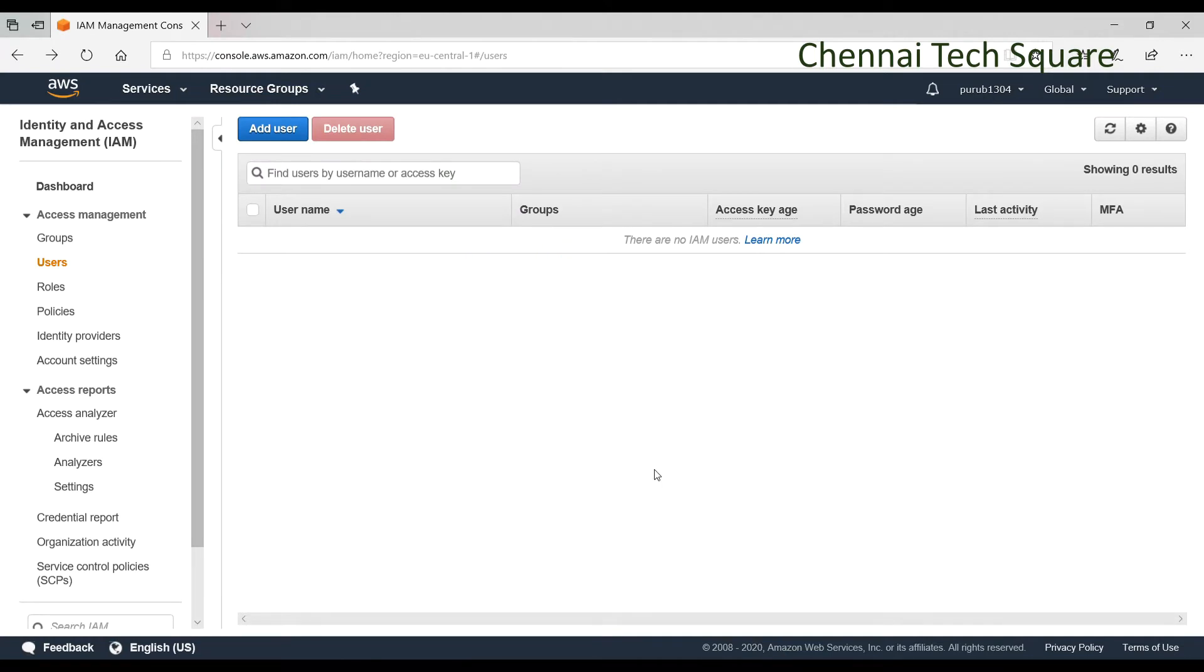For Ansible to connect with AWS, we need a user account to exist on AWS environment, for which I logged into AWS using my credentials. Now I am into Identity and Access Management. I am creating a user account.